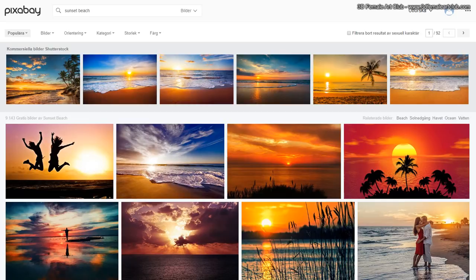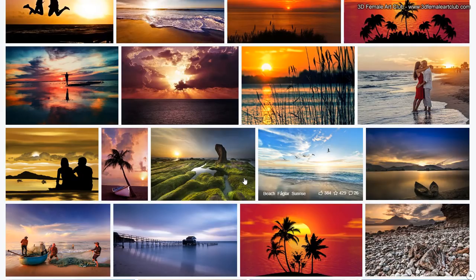When choosing photos it's crucial that you choose lighting that is soft, because that is the most easy way to match. So here at Pixabay I've chosen 'sunset beach' as my search parameters and I'm going to go ahead and locate a photo. Let's scroll here and pick one.